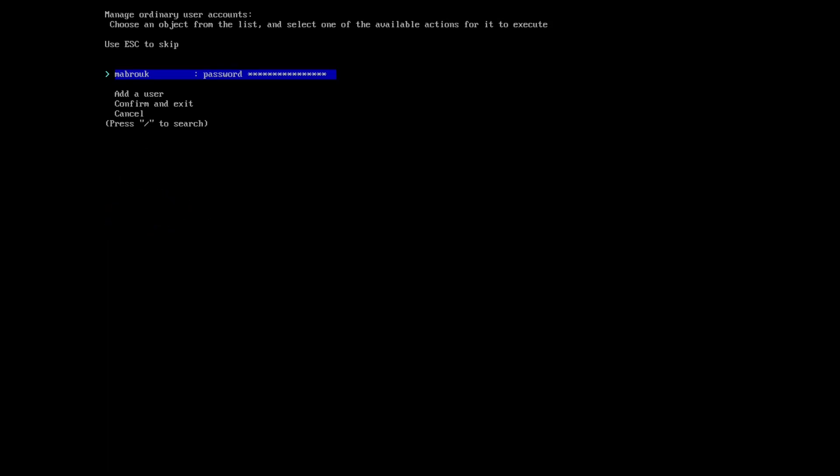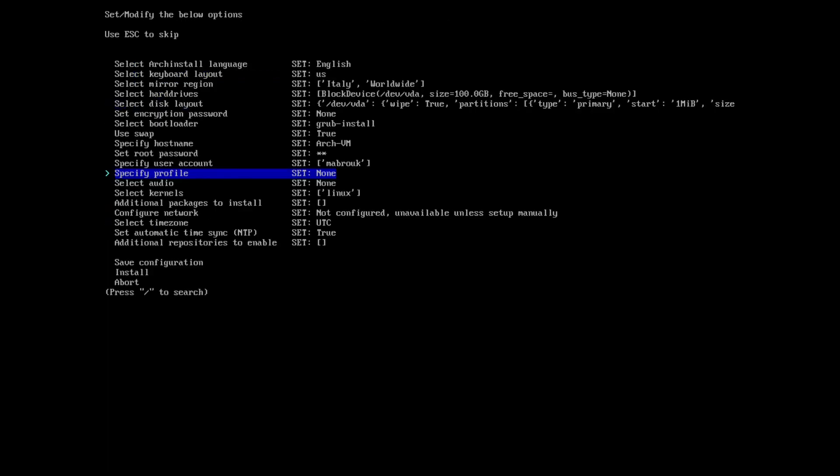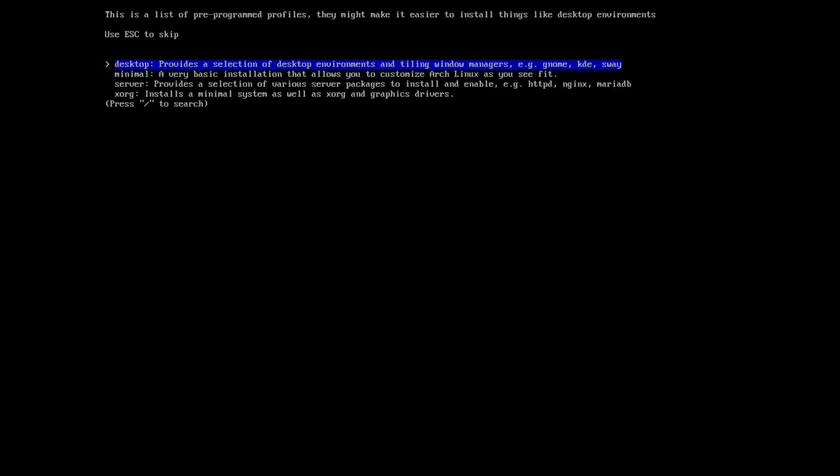The concept of profiles: the profiles are like when you are in a GUI installer and you select a specific desktop environment or you select a specific window manager, it's the same. If you go to profile, you will have the desktop profile, minimal profile, server profile, and Xorg profile.